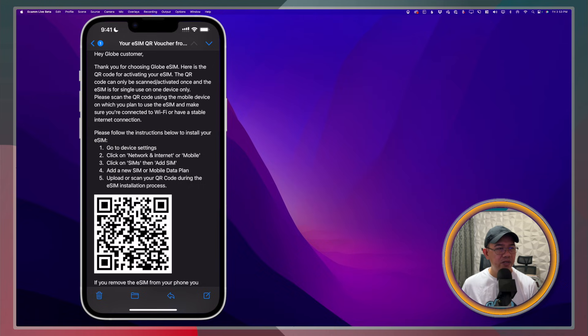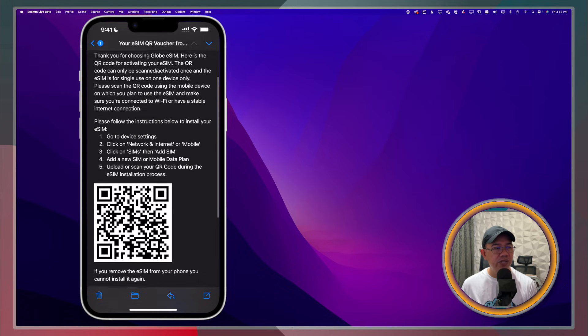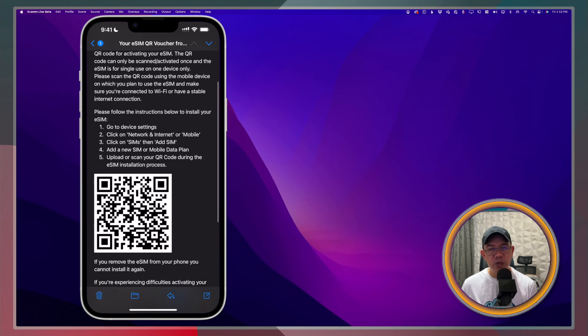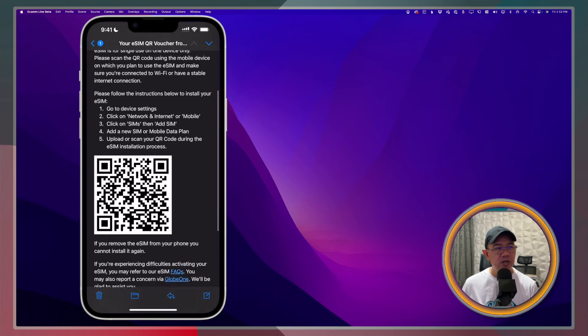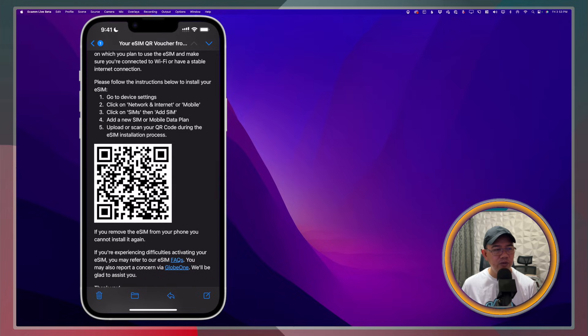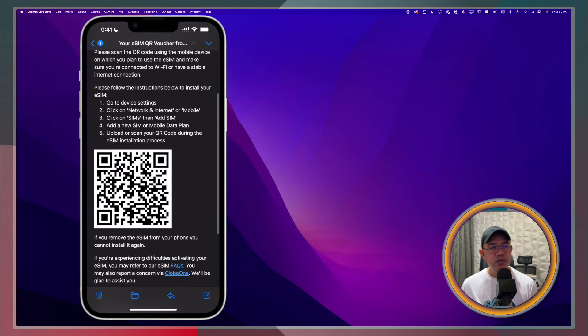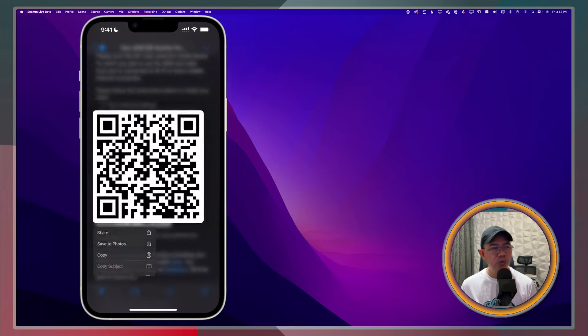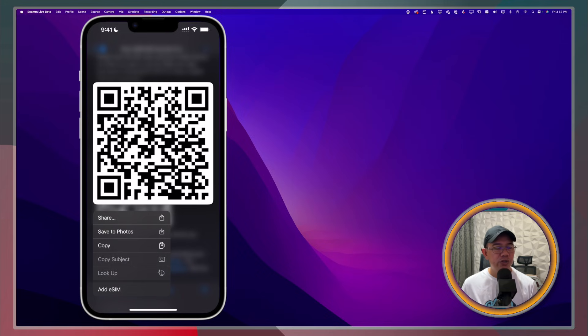I'll go ahead and open that one. The important part here is this QR code. This is the one that we're going to need to be able to install it to our device.